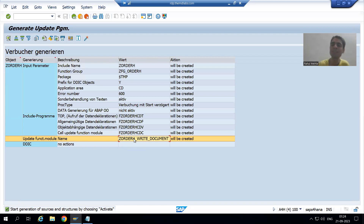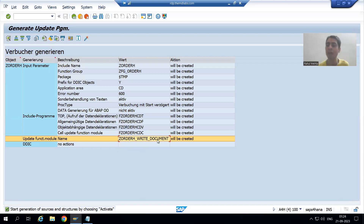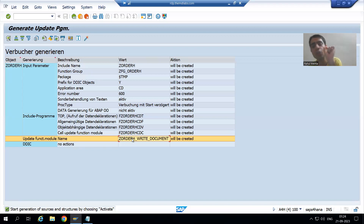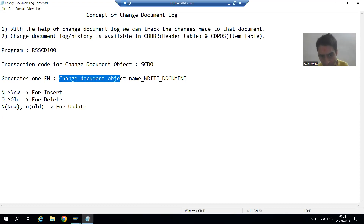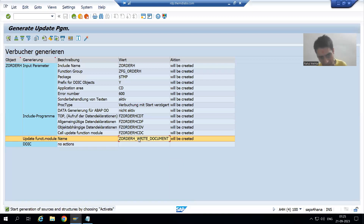SAP gave a name to the function module, and this is the most important question from an interview perspective also. Whenever we are going for a change document object and generating it, SAP generates a function module. What is the naming convention of that function module? It is: change document object name underscore WRITE underscore DOCUMENT. For example, Z_ORDER_H_WRITE_DOCUMENT.